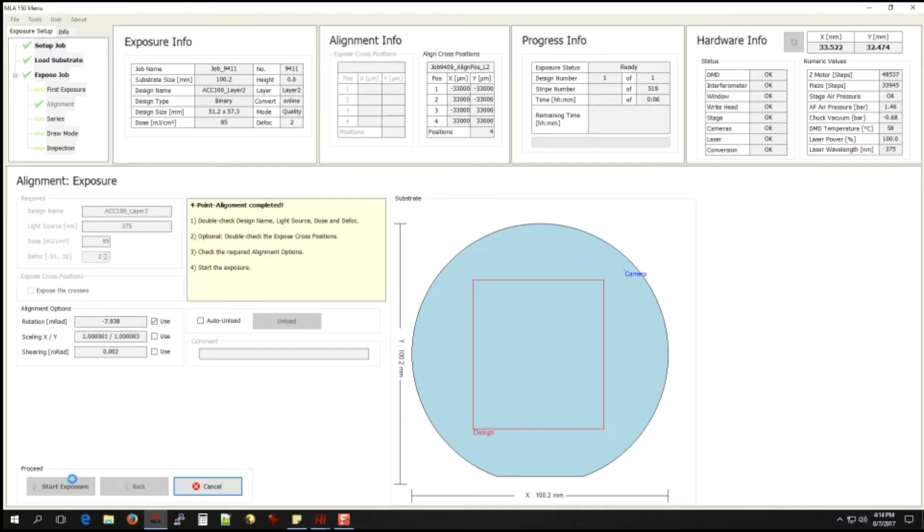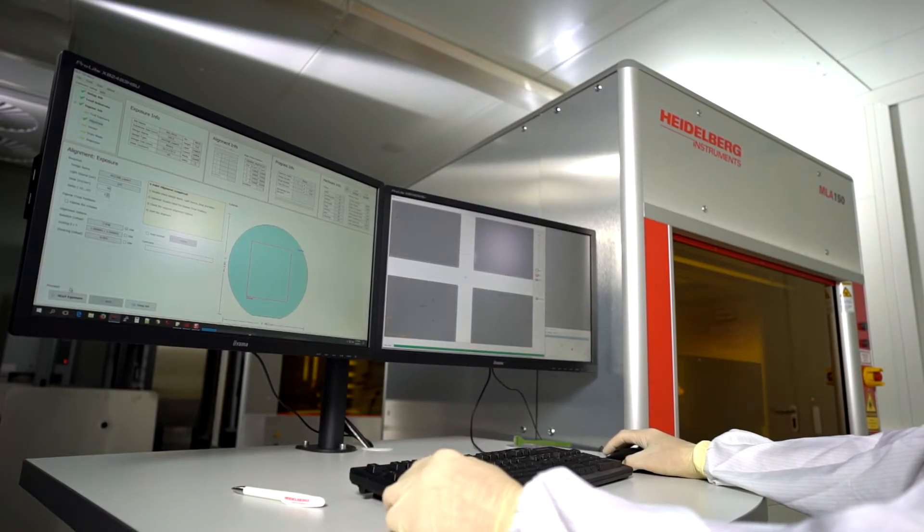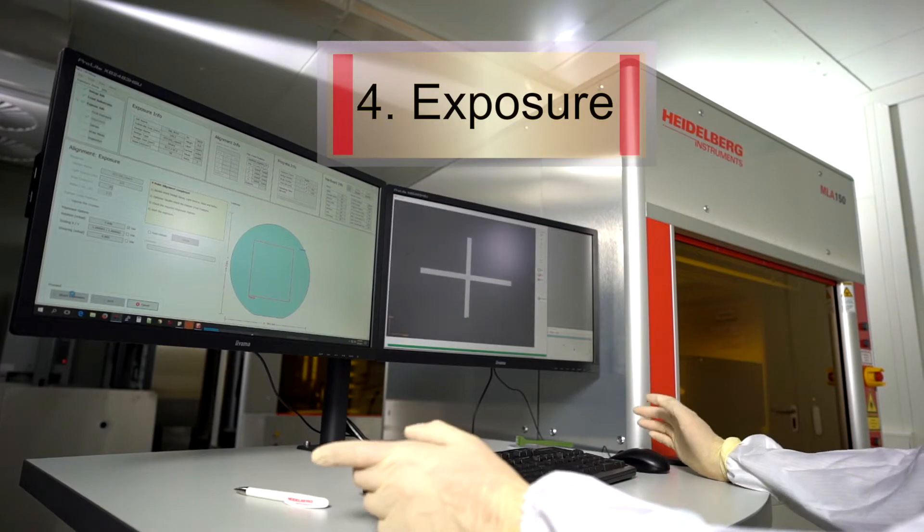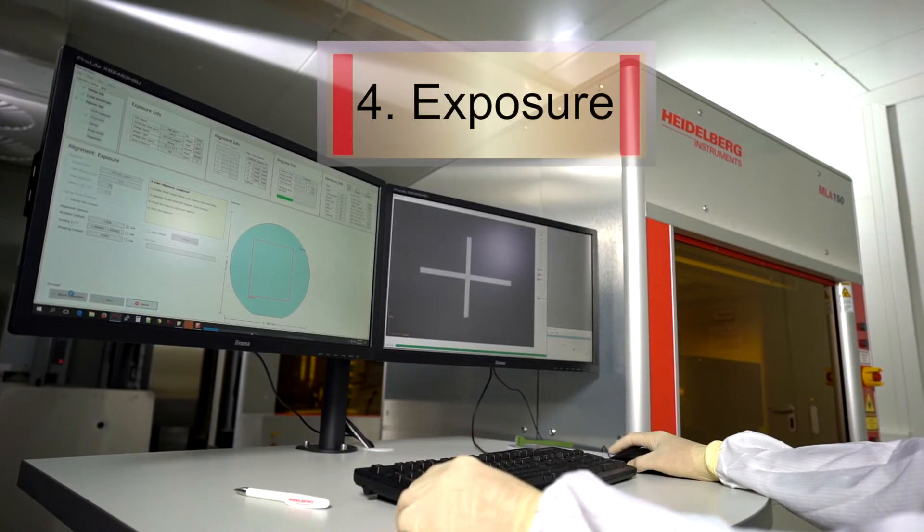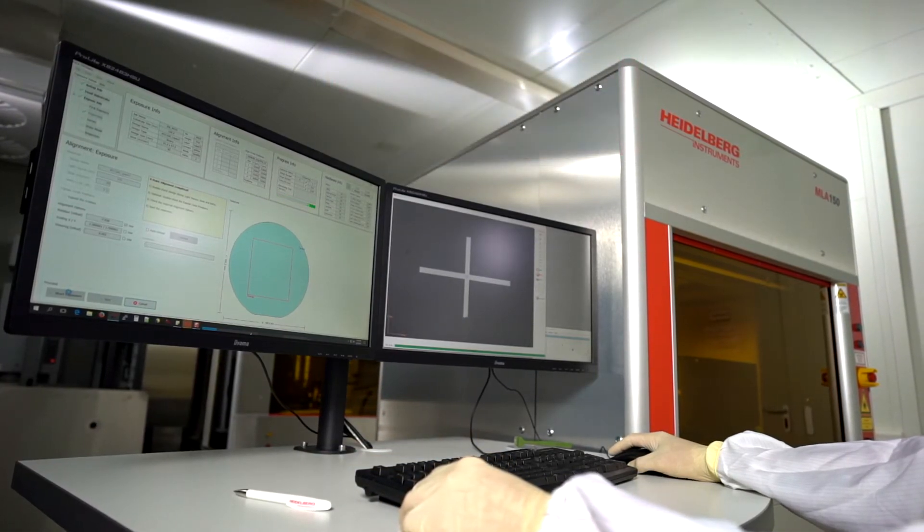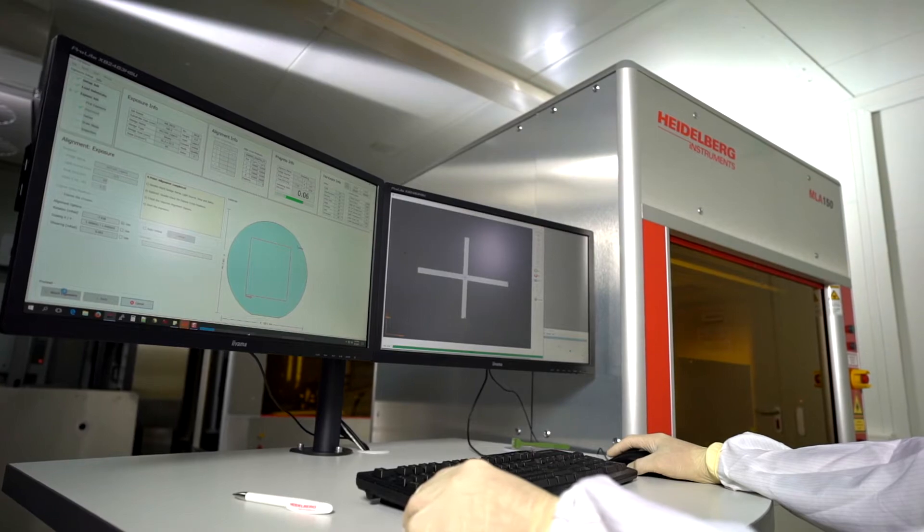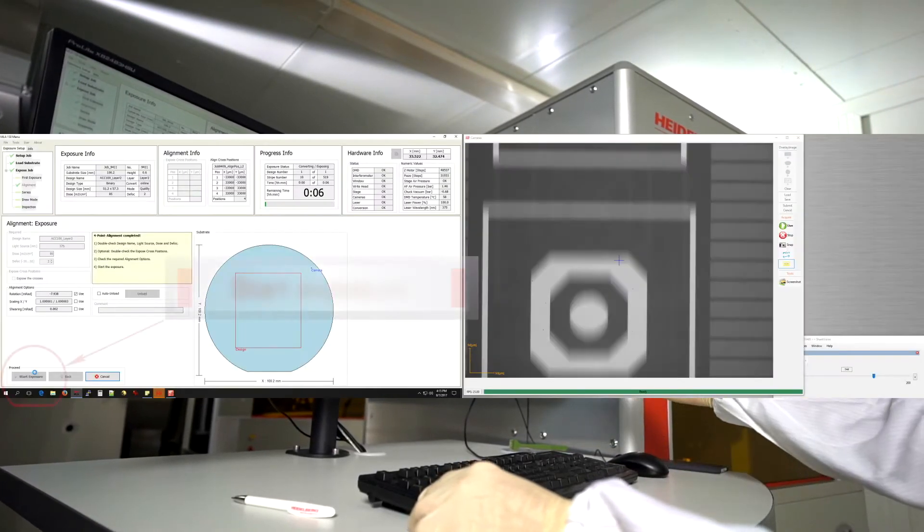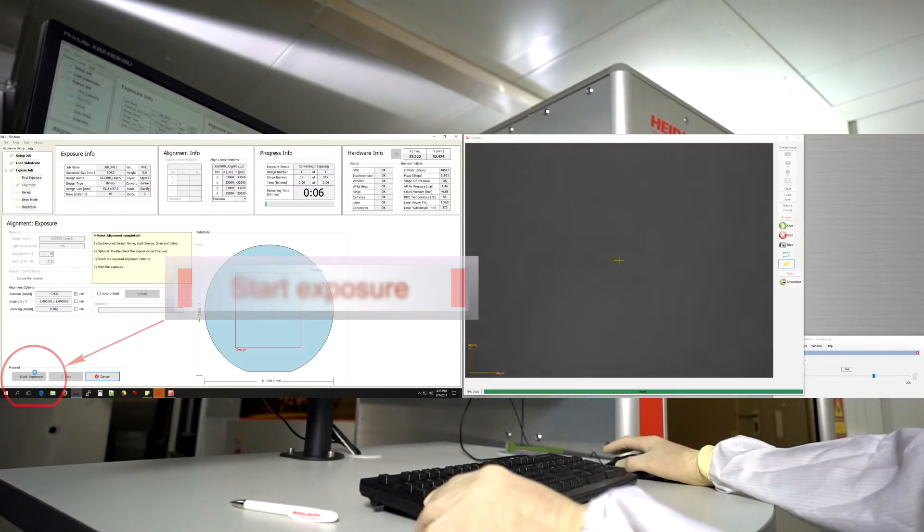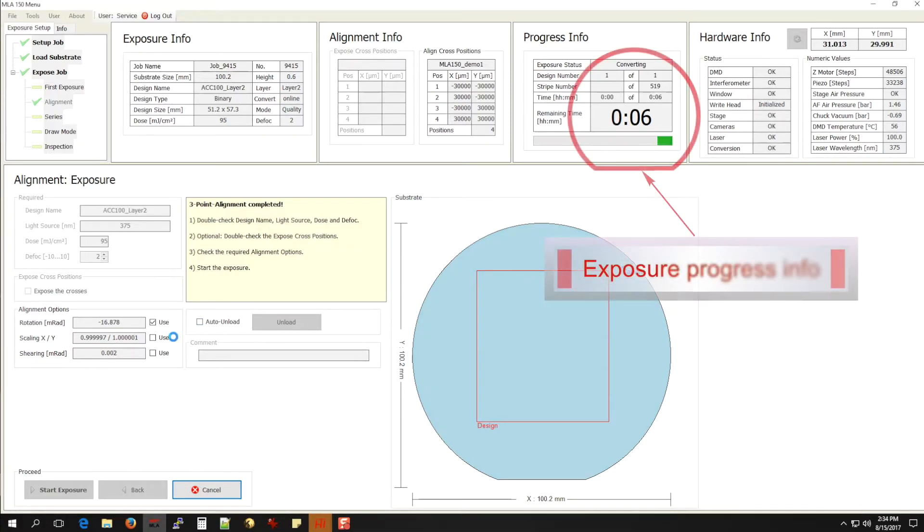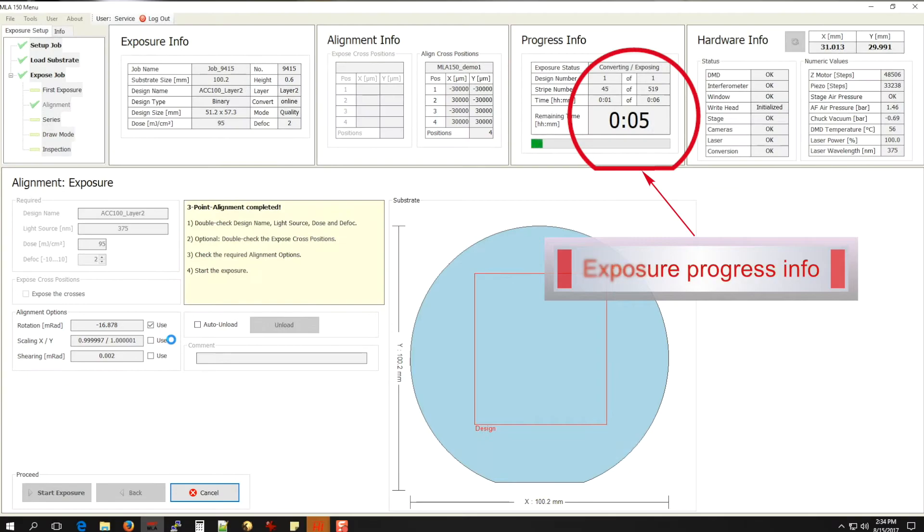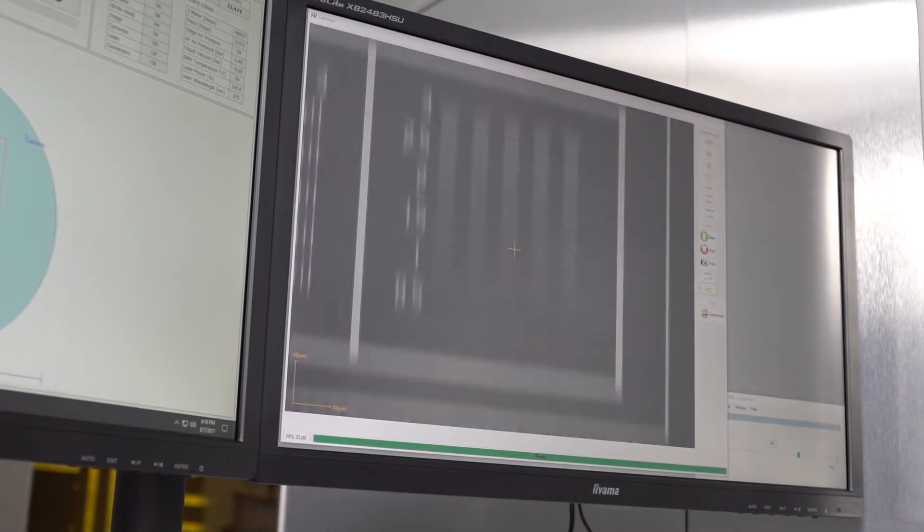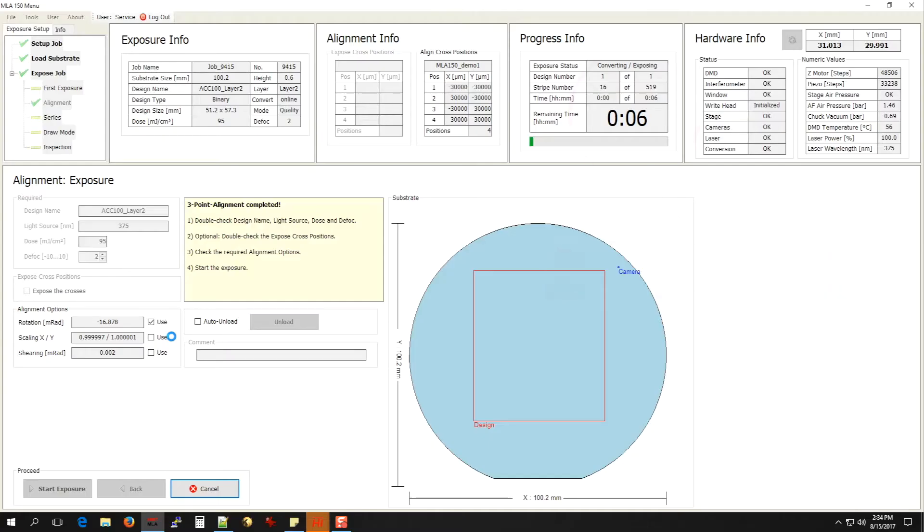Now for step four. After checking dose and focus values, adjusting them if necessary, you're ready to start the exposure. The system calculates the estimated exposure time. The progress and status are displayed on the monitor at any time.